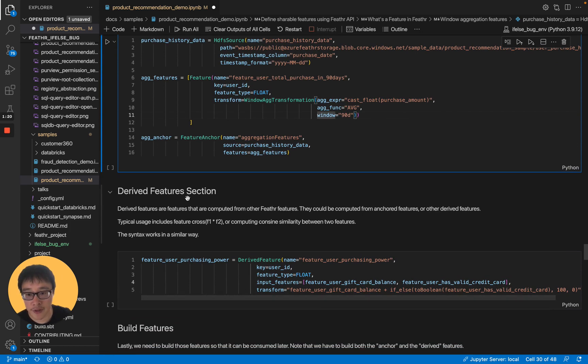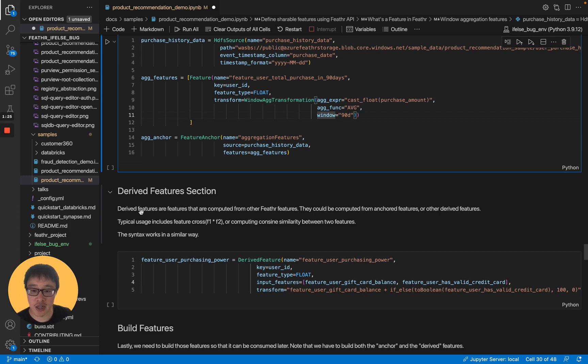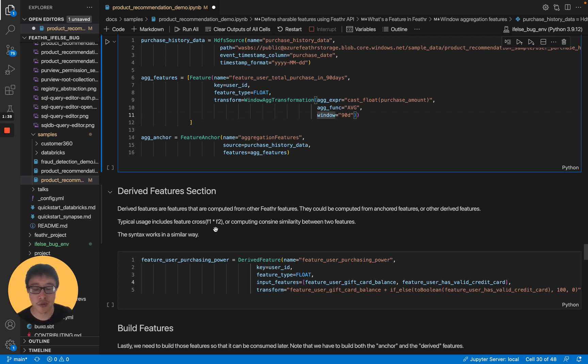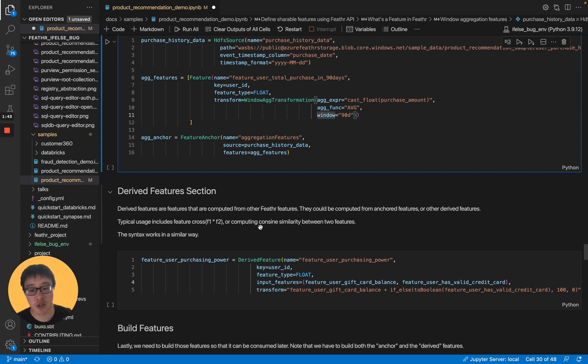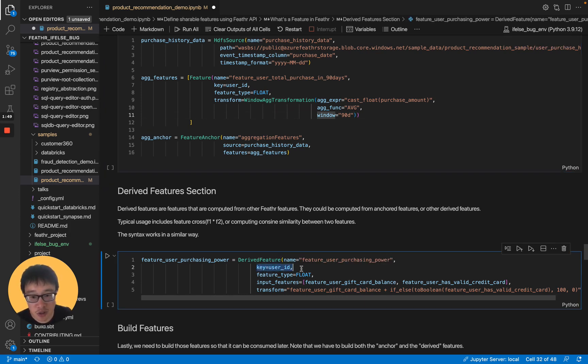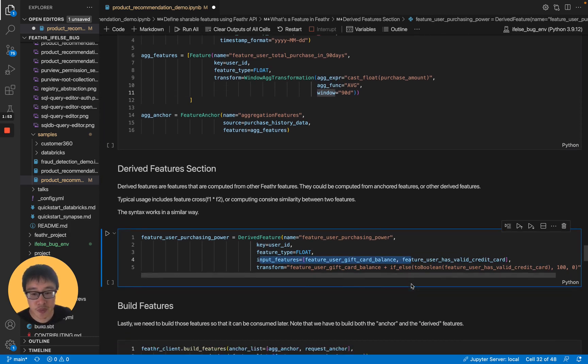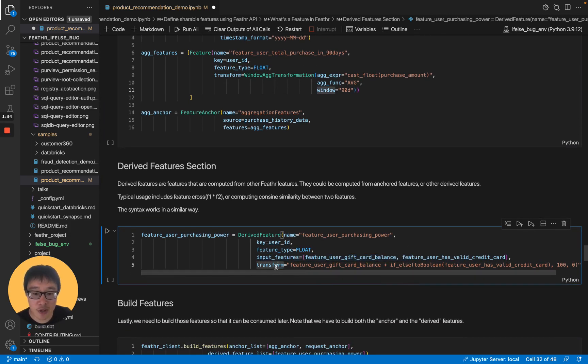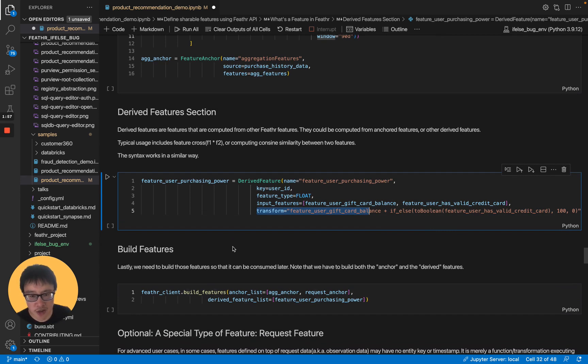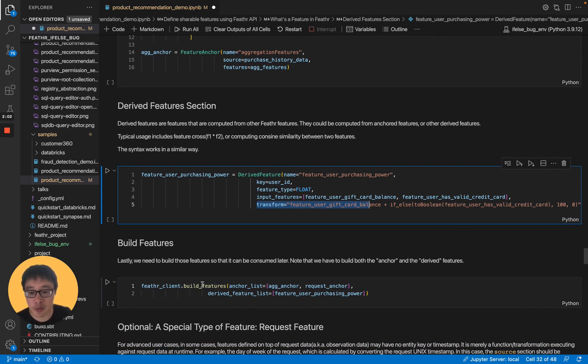The next one is about derived features. Derived features are the features that are computed from other features. They could be computed from anchor features or other derived features. Typical usage includes feature cross, you multiply F1 by F2. Or sometimes you want to compute the cosine similarity between two features. You can do that as well. Here it's very similar to other APIs. You provide a key and the feature type and the input features, and then you provide a transform. After we have defined all three types of features, we can just call build features. Then that can be used for our model training step.